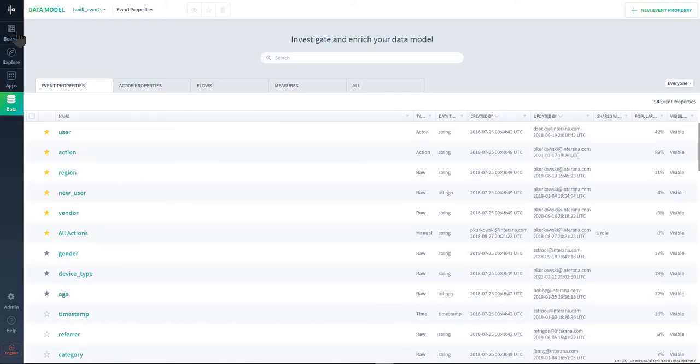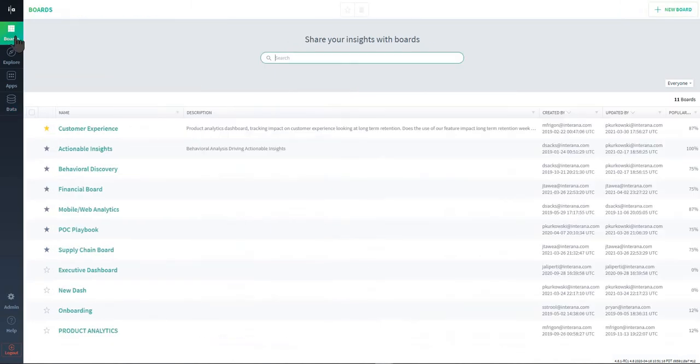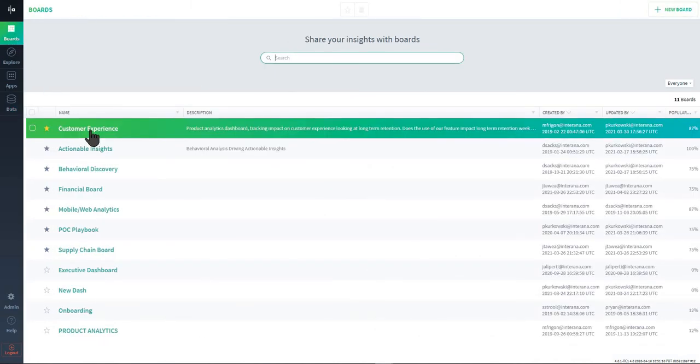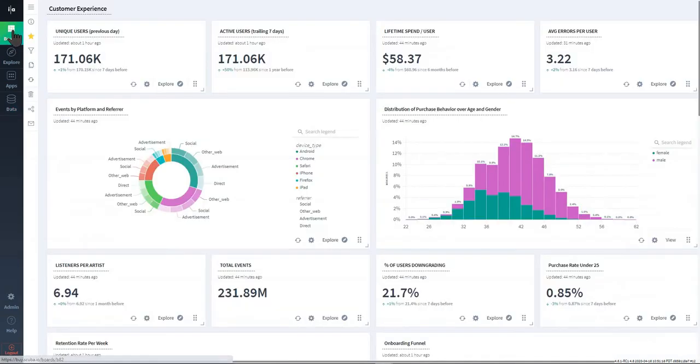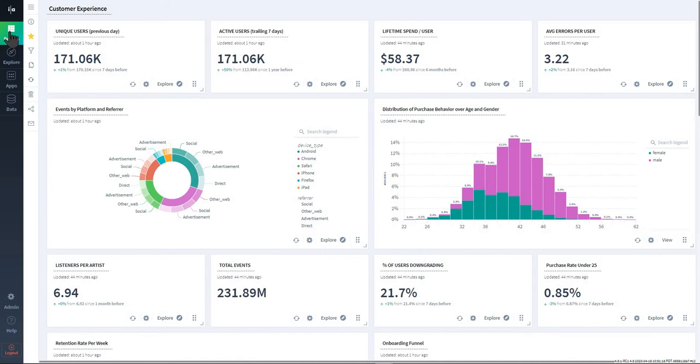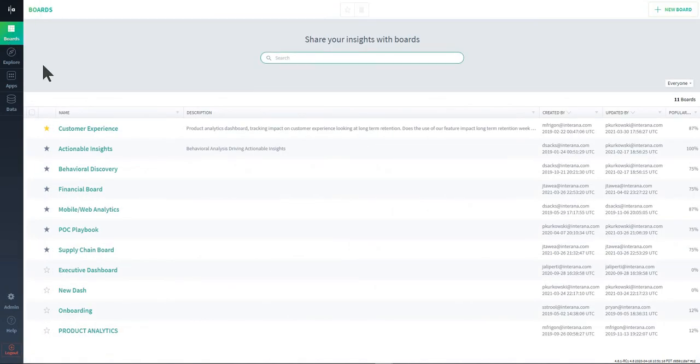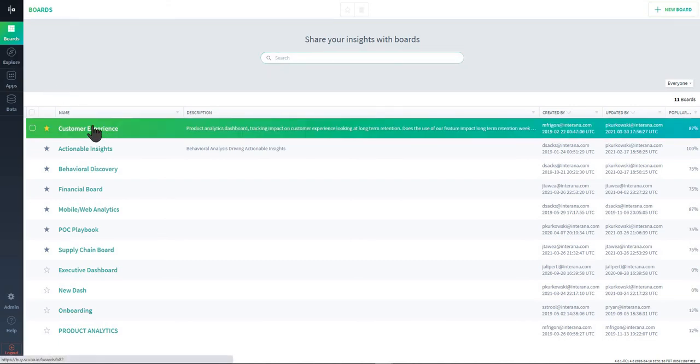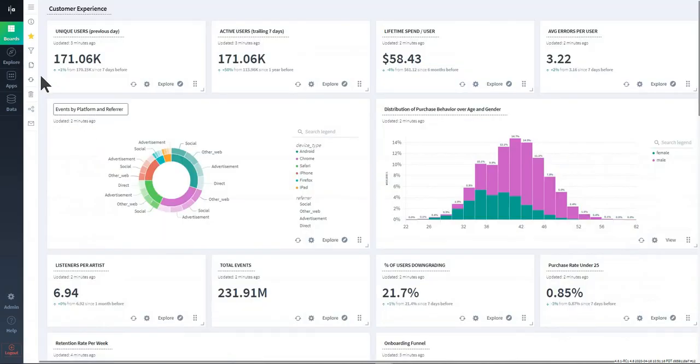I'm going to quickly move into the UI and just show everybody what these things are in the UI. On the left panel here, I'll start from the top, is our dashboard feature. Every query that you build in the UI, whether that's in the explore feature or in one of the apps, you can pin to a dashboard.